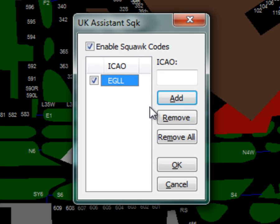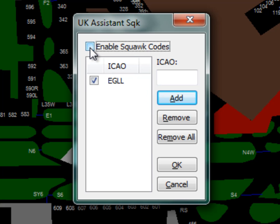You can disable the auto allocation of Squawk Codes entirely by unchecking the Enable Squawk Codes checkbox. Once you are happy with the setup, press OK.